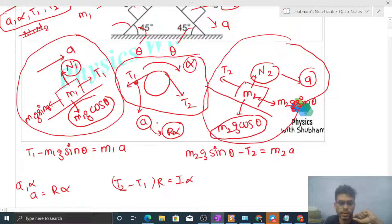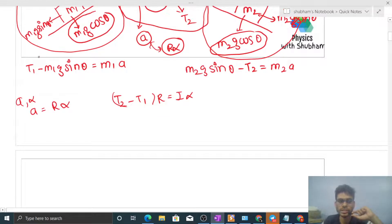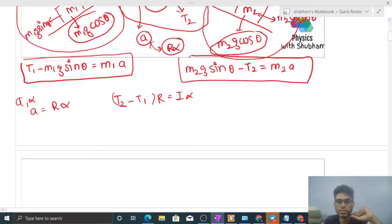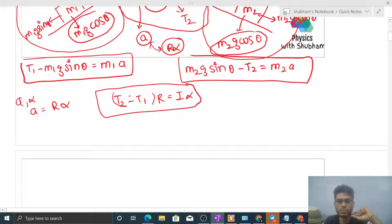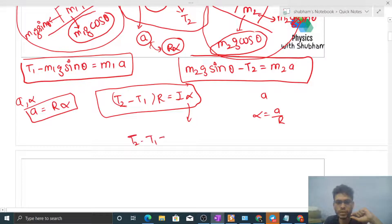We assume no slipping anywhere, because if nothing is stated otherwise, we assume no slipping — as discussed earlier. So now we have four equations. To find acceleration, eliminate the other variables. Replace alpha with a/r in the torque equation: T2 minus T1 equals I·a divided by r squared.